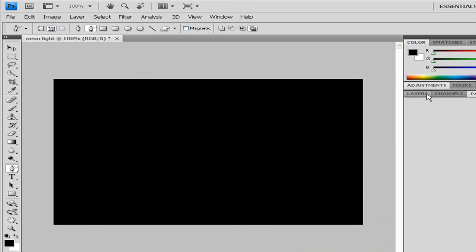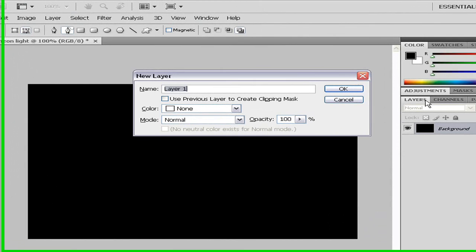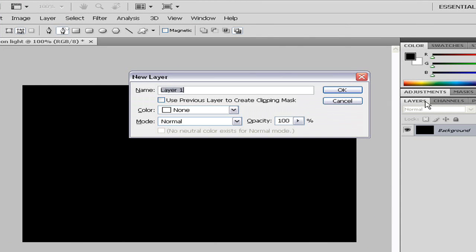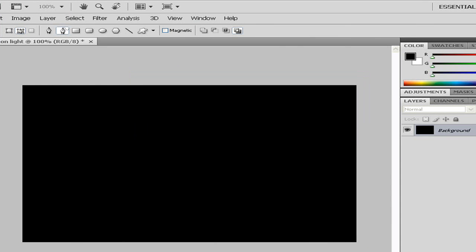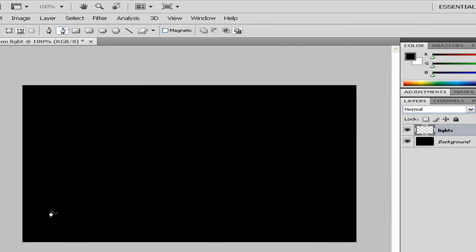Now I'll make a new layer. Press Shift Ctrl N if you're on PC, and I'm going to name it lights. Now you need to make sure that your presets are flipped. You can just press X and that will flip it.